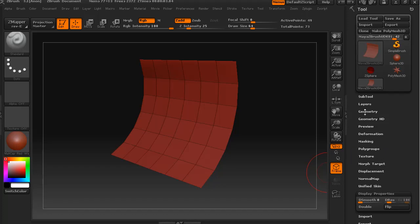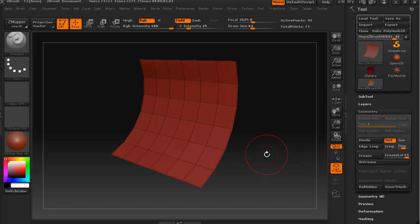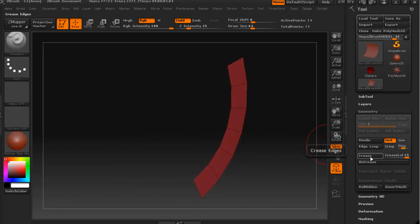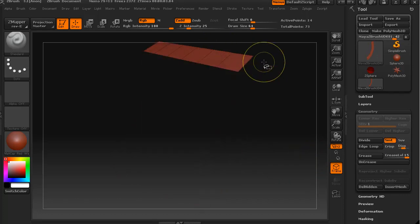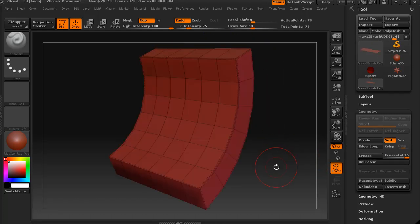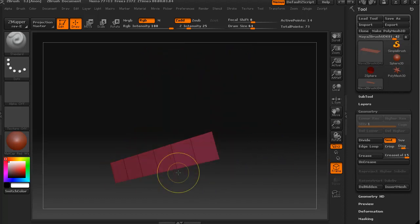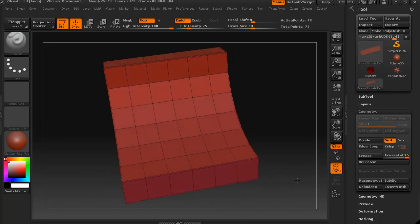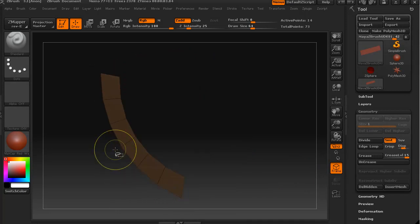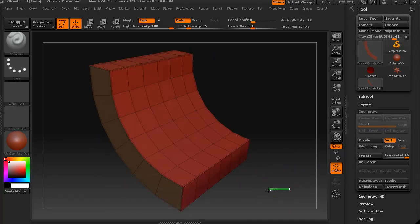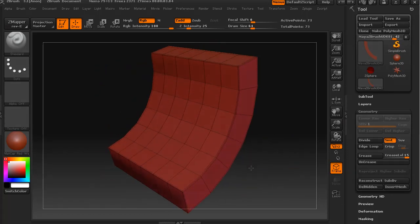Now under geometry I'm going to press the crease edges button. And I'm also going to do that for all of these other groups. And this last one. And so there we go. We have creased the edges.